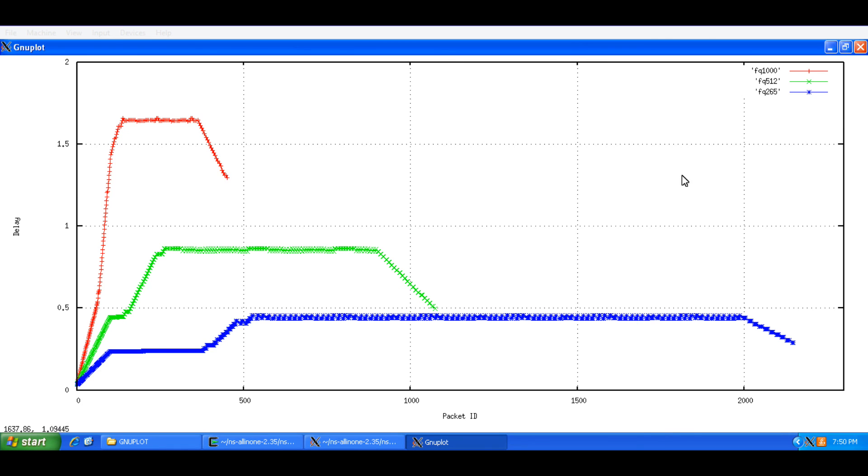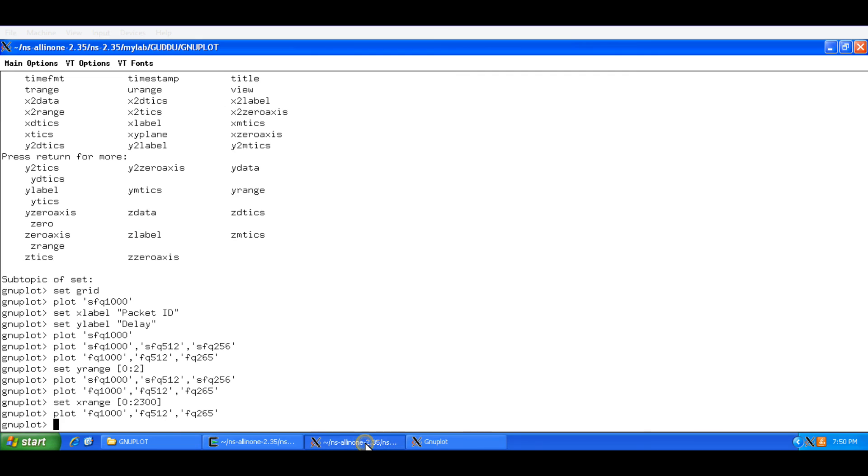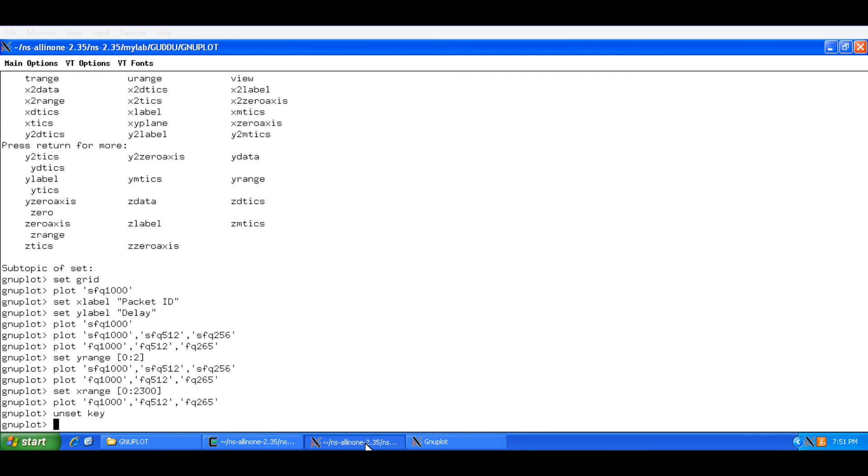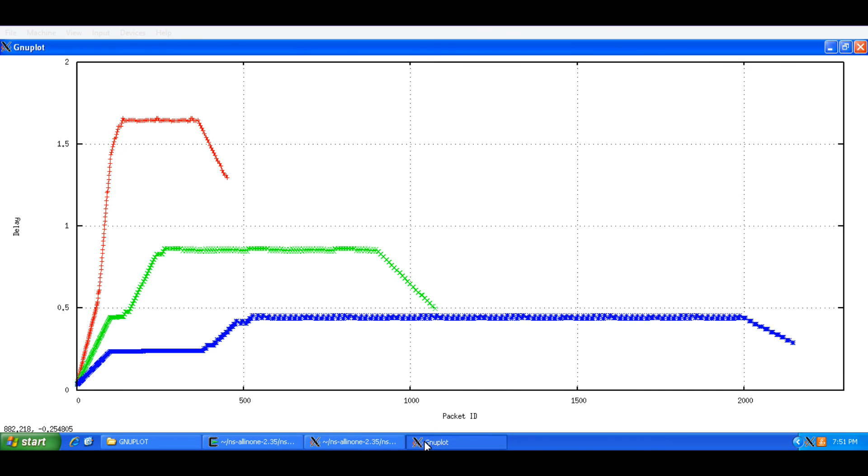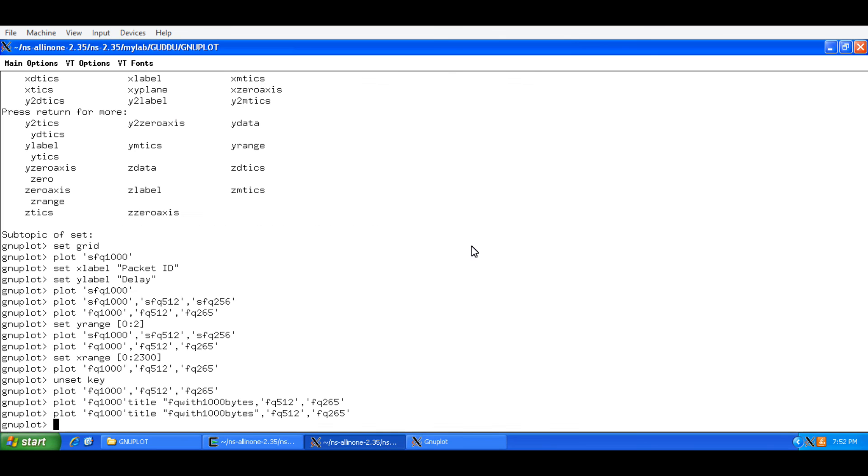And this is more professional. And if you want to get rid of these keys, you can simply type unset key. And plot it again. This is gone.